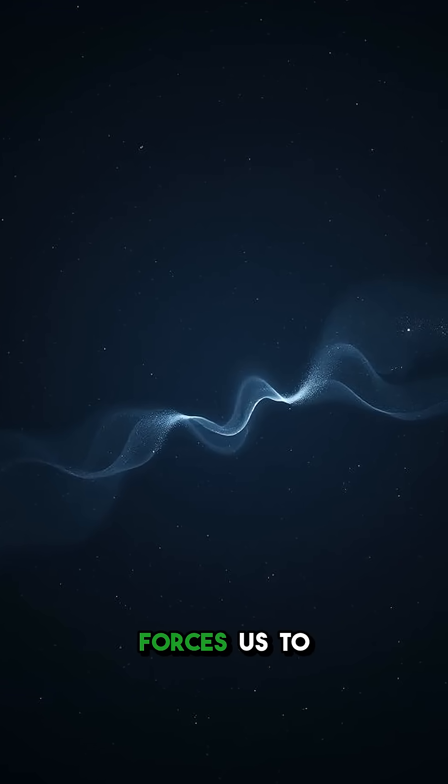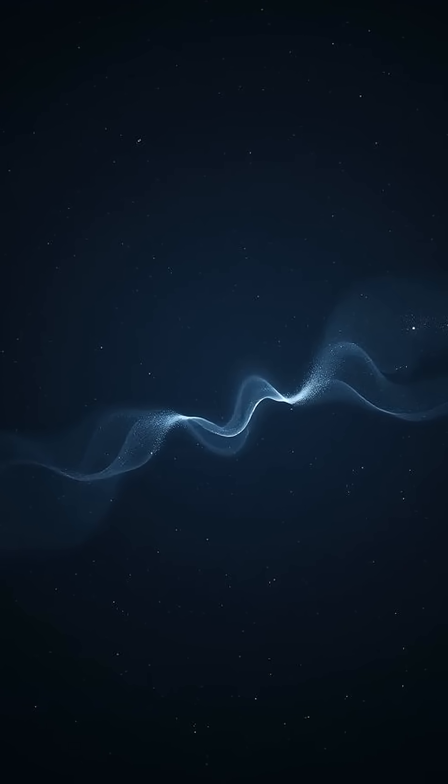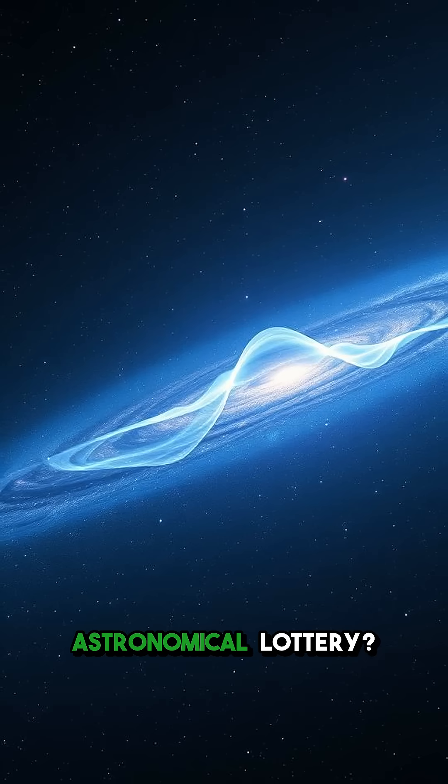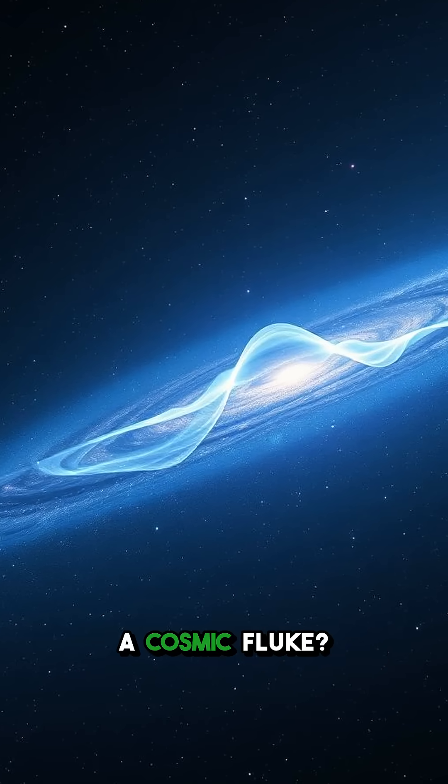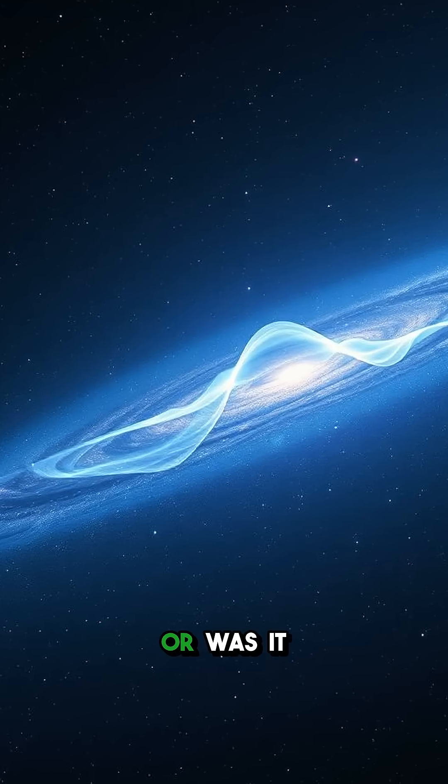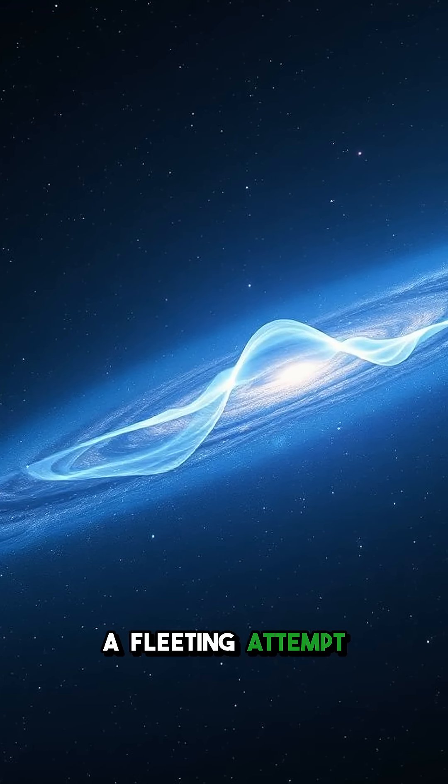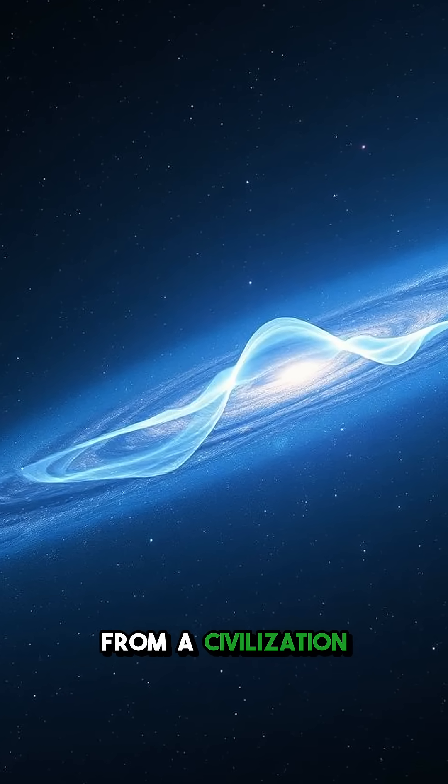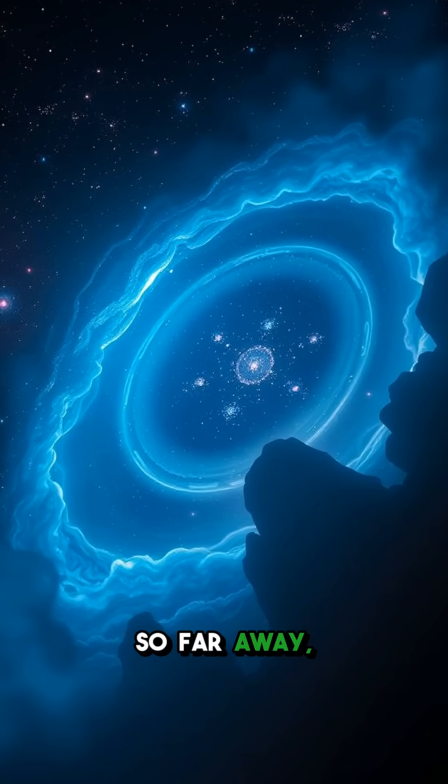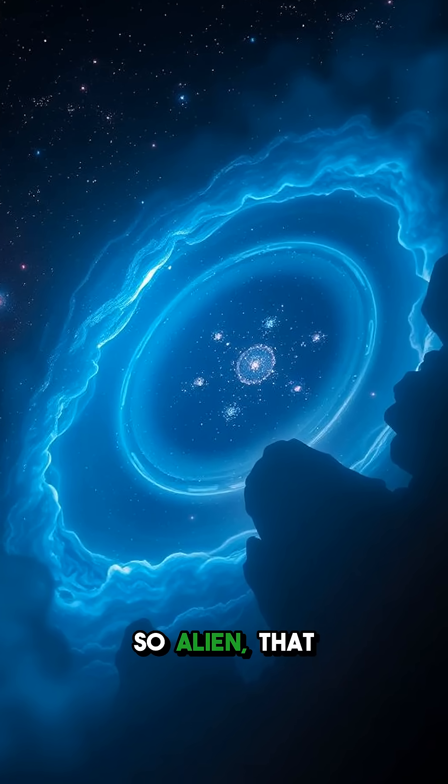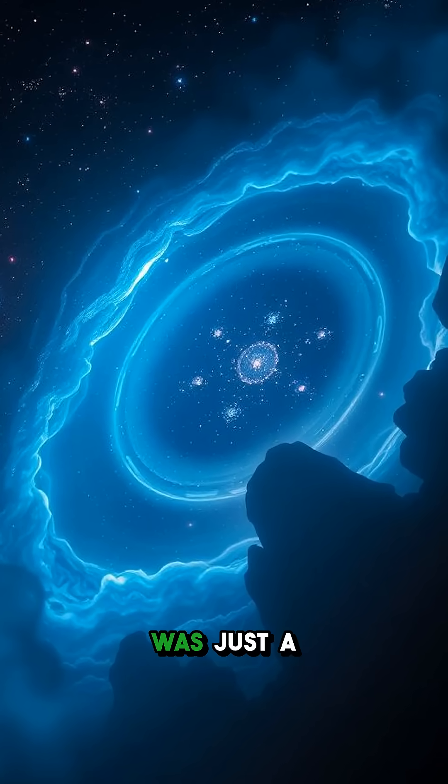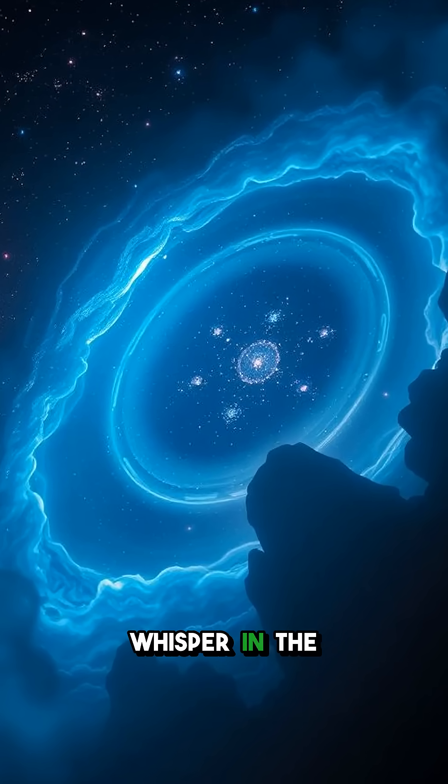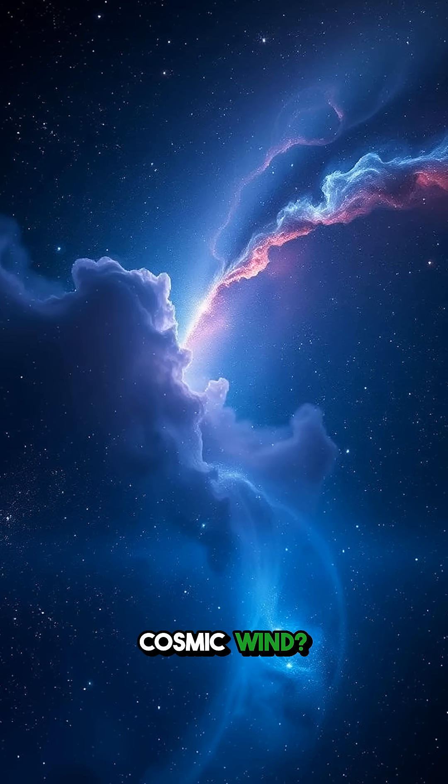This lone event forces us to ponder. Was it an astronomical lottery? A cosmic fluke? Or was it a fleeting attempt from a civilization so far away, so alien, that their single transmission was just a whisper in the cosmic wind?